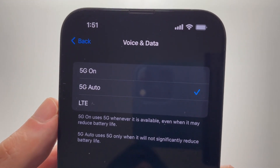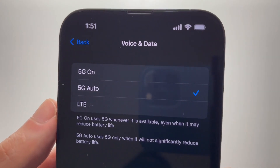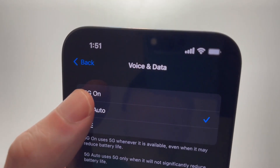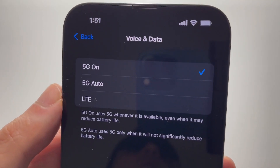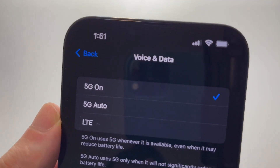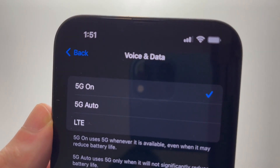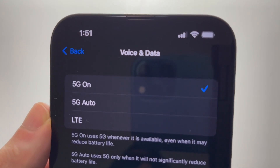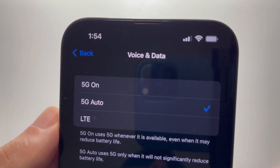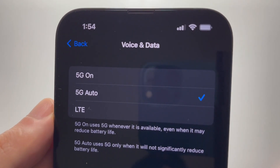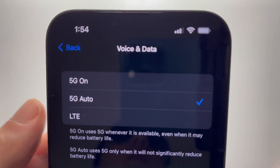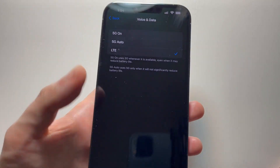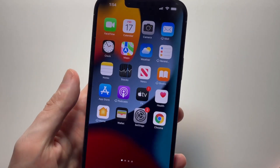If you always want to connect to 5G even when you're not really that close to a tower, just go into 5G On. Of course you still have to be somewhat close to a tower for it to work, otherwise you'll have LTE. And if you want 5G off and just 4G LTE, press on LTE and 5G is turned off.